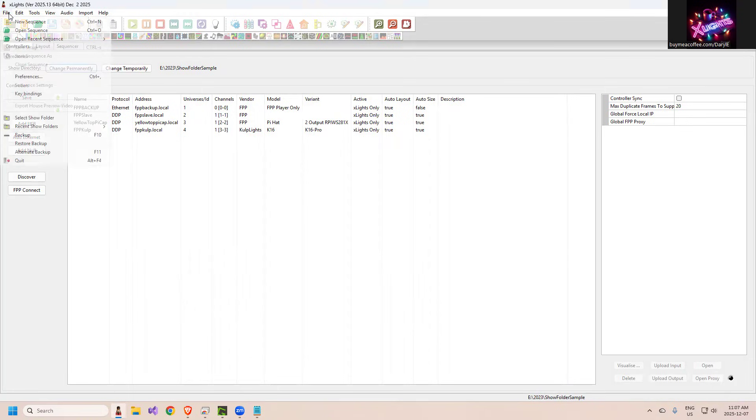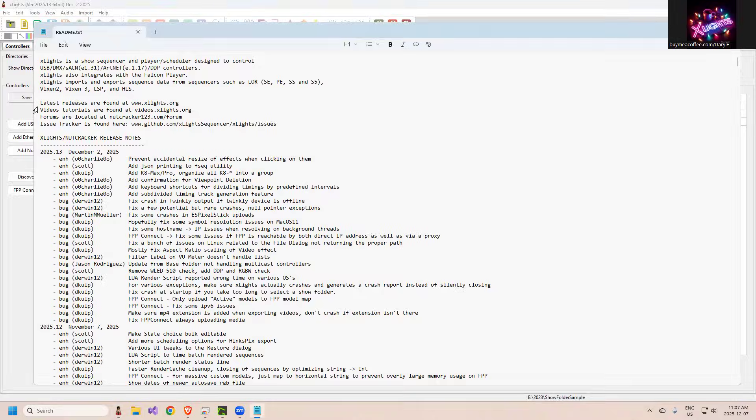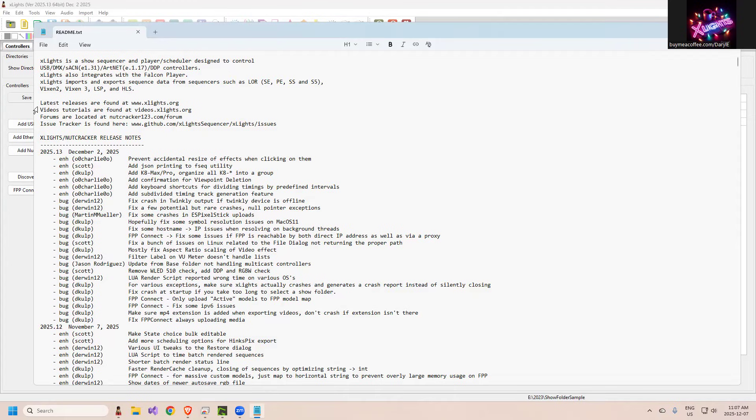That would be under File, Export House Preview Video I'm assuming. FPP fixed some IPv6 issues. We're seeing lots of networking - guys got lots of creative networks out there this year with the mesh networks and such, so we're trying to catch those every time.